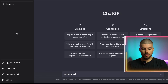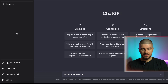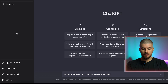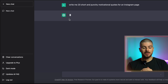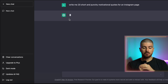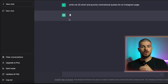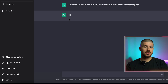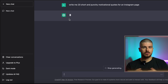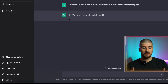I'm going to give it a quick input: write me 20 short and punchy motivational quotes for an Instagram page. You could literally do a hundred, two hundred, whatever you wanted — it's completely up to you.